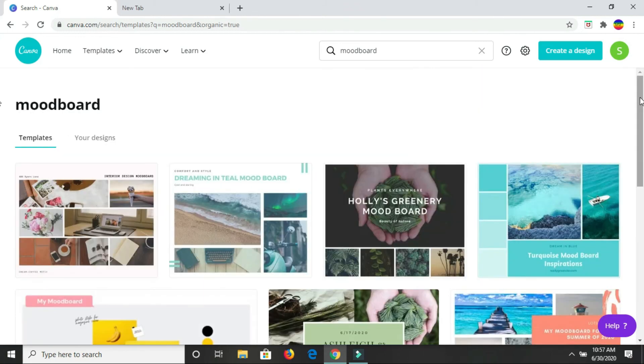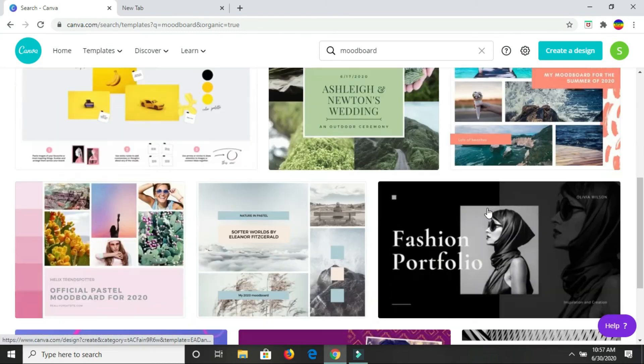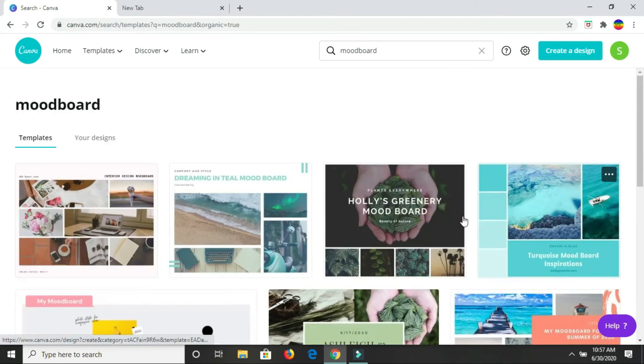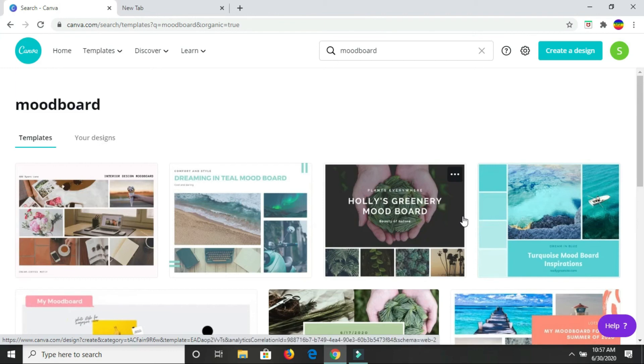Canva has a variety of mood boards that you can choose to work with or you can definitely create your own.